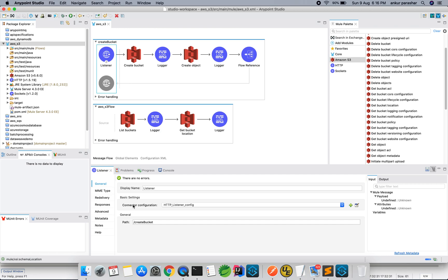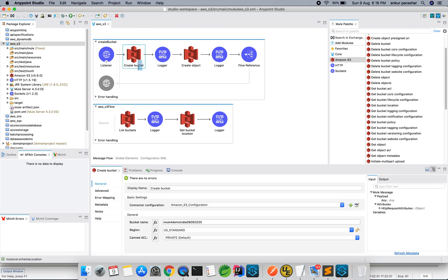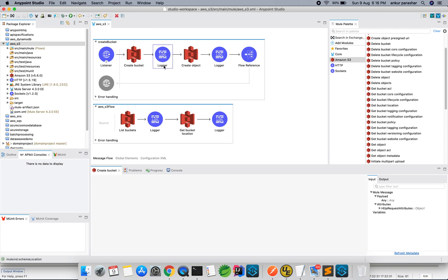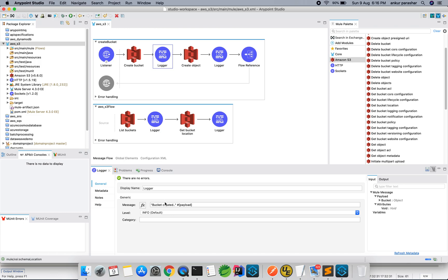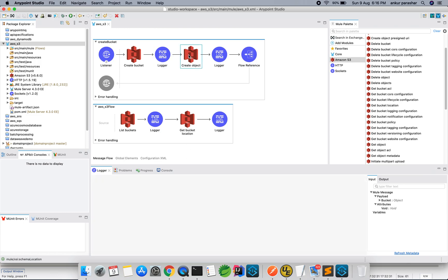So this is pretty much create bucket, and this is we are going to create the bucket. Just give the name of the bucket. And just remember, there should not be any capital letters within the name of this bucket, otherwise it will throw an error. After that we are logging it, the bucket created along with the payload.